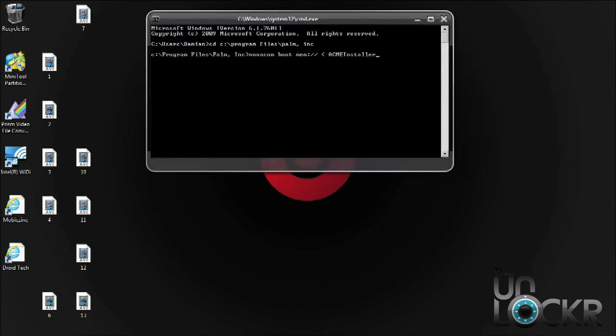Once you're in the Palm Inc directory, you have to type out this following command and then hit enter.